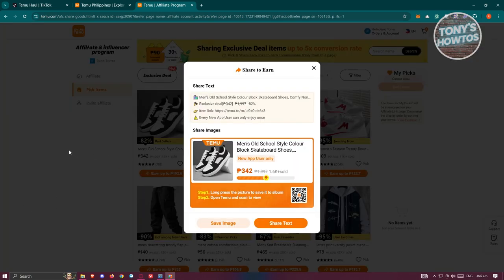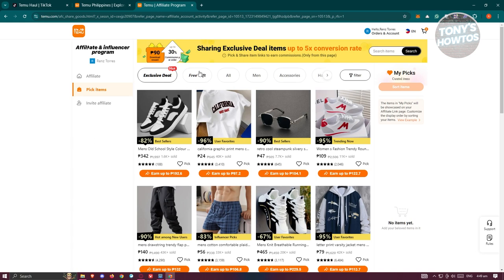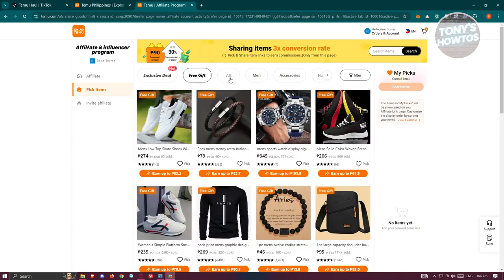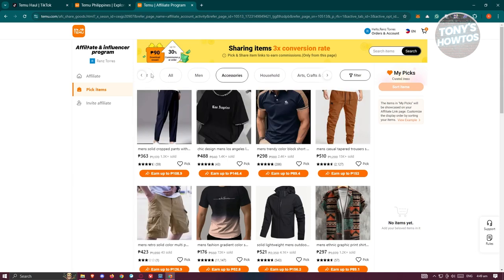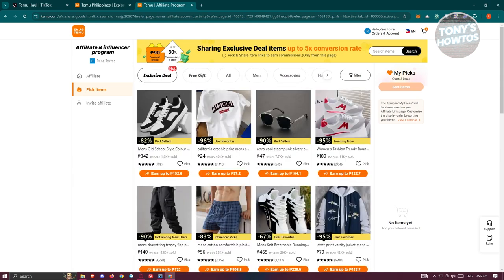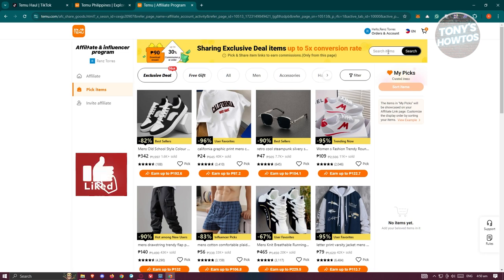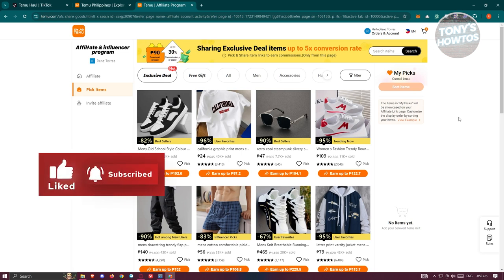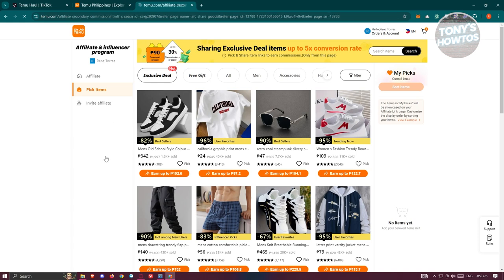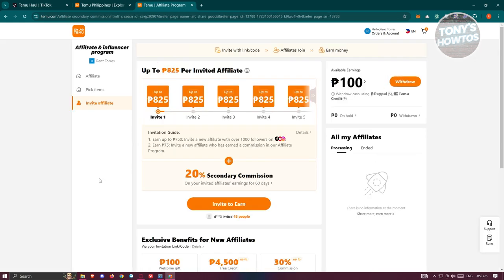You can click on the 'Earn Up To' option, and from here you can share your QR code or save the image and start sharing it to other platforms. You could also use Free Gifts, or accessories, or choose different categories — the hot one being the Exclusive Deal as well. You can also search for items here if you want. You can also earn on the Invite Affiliate option.